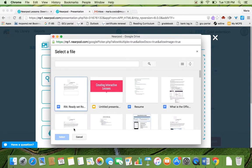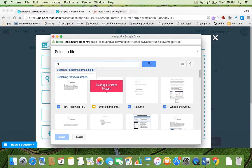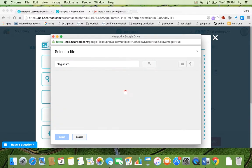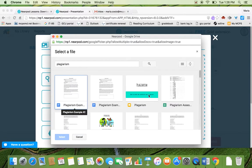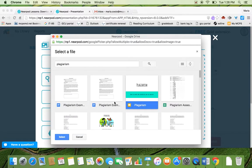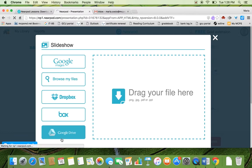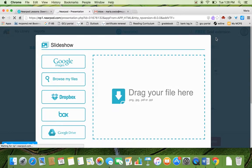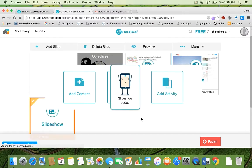I already have my Google account linked to my Nearpod. So therefore it automatically looks for it in my Drive. If you don't, it's going to ask you to sign into a Google account. So I'm going to look for a slideshow that I already have made, that we've made in digital literacy. And you select it.